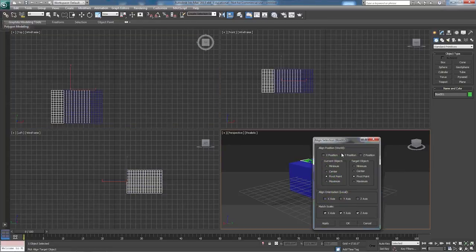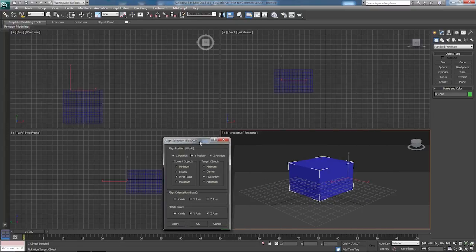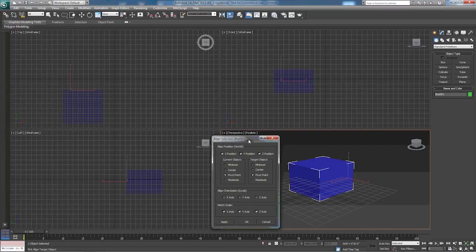And now when we have everything selected, you can still see it's a little off.